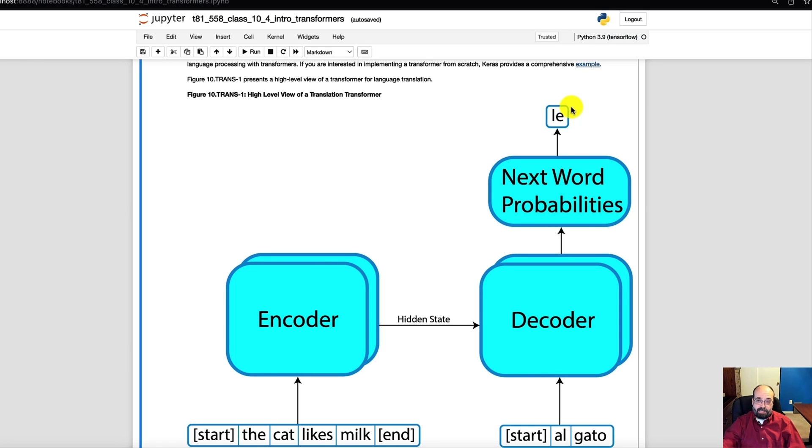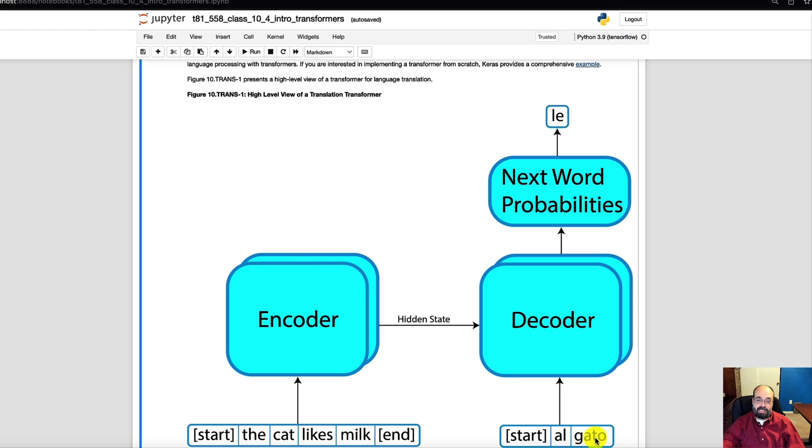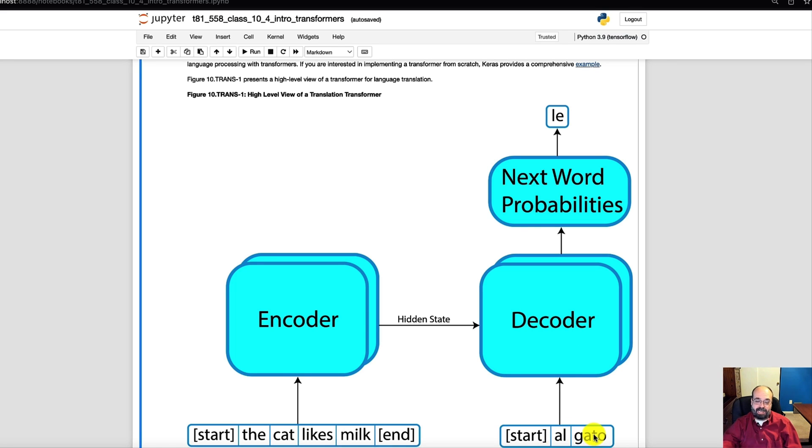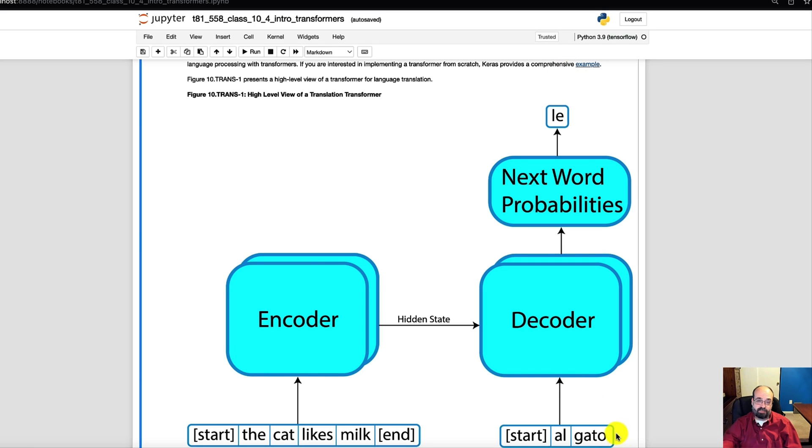And in this case, the word that comes out would probably be al. So al, gato, le. It's starting to translate it into Spanish and it builds it word by word. You start just with start. It returns le. I'm sorry, it would actually return al the first time, then gato. So if you pass this whole sequence in, it would return le because that is the next word in this translated sentence.